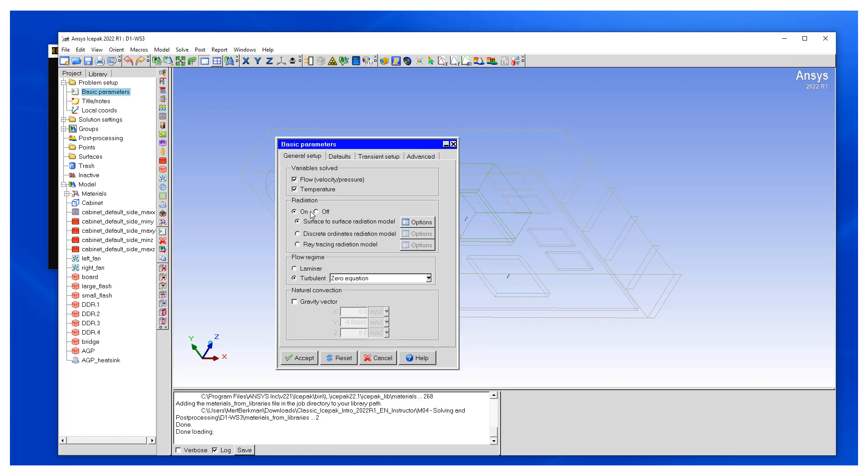Another key feature is because the flow speeds are low with natural convection, it is a laminar flow regime. So we need to switch to laminar, and then finally we need to turn the natural convection on.